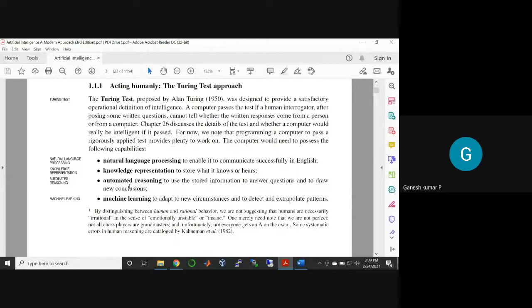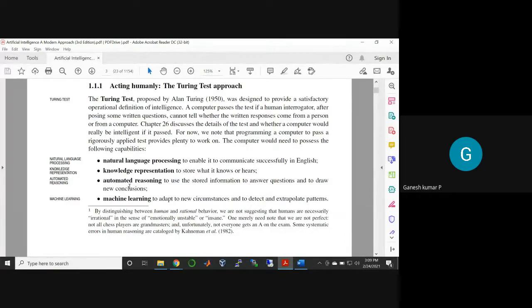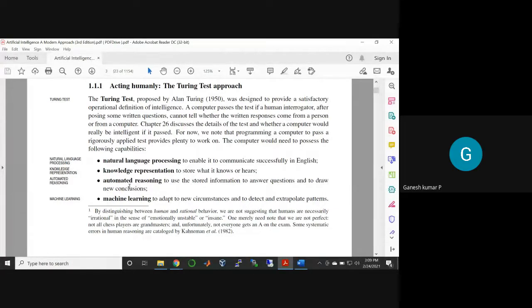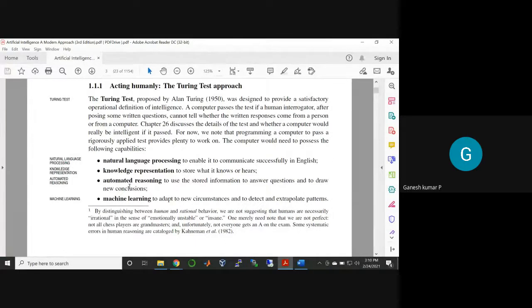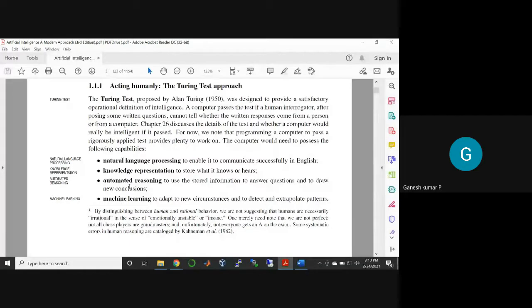At that time, the human's character will get changed according to the machine. That means the machine plays a vital role in AI. When you are going to have something out of it, then you always think about how to think humanly and how to act humanly.